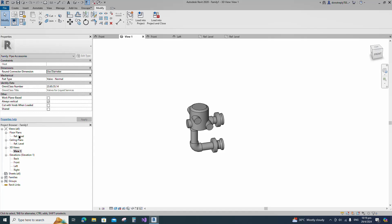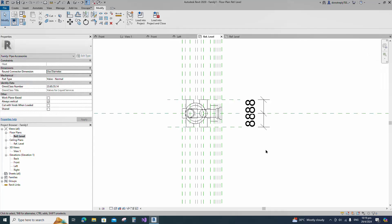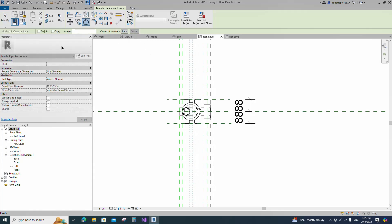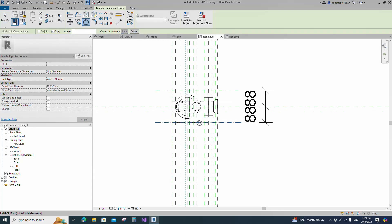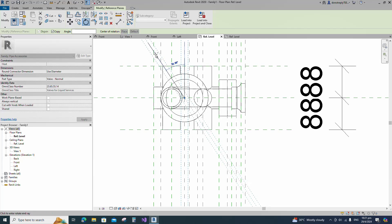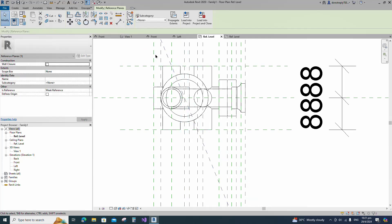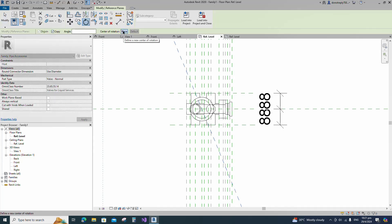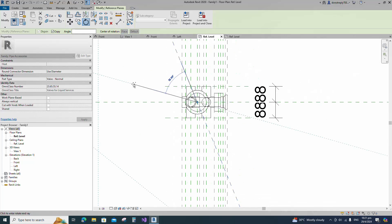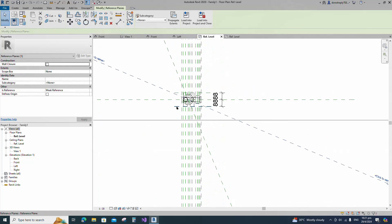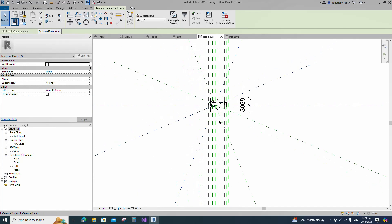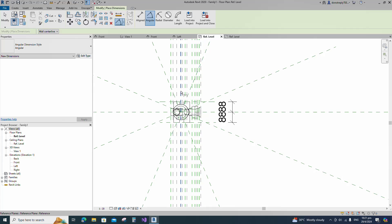Go to reference level. Select the existing reference plane, select rotate and copy. Place on the intersection point and rotate to 22.5 degrees. Select the existing reference plane, select rotate and copy. Place on the intersection point and rotate to 45 degrees. Select the reference plane and mirror to the opposite side. Insert angle dimension and lock it.